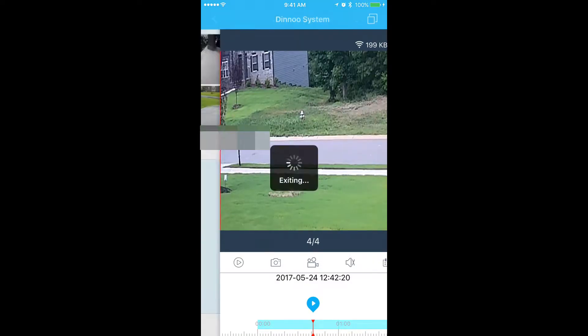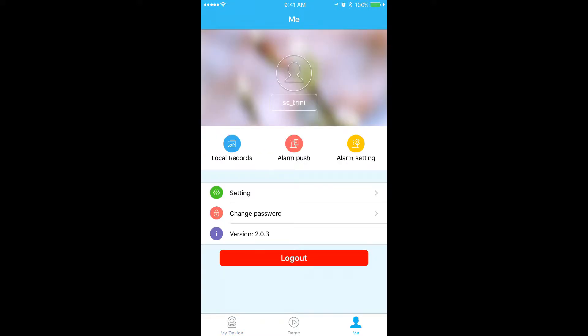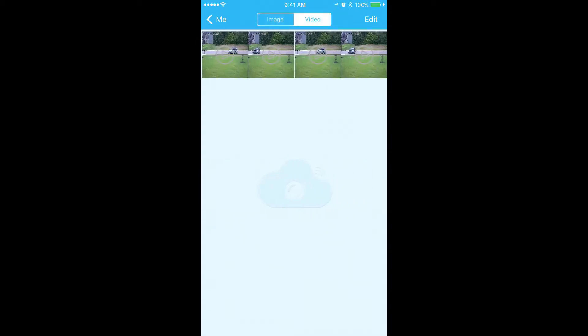Next, hit the back button. Then hit me in the lower right hand corner. Click local records. If you had any images saved, here's where you'll see the images. We have video. So here are the videos that we have exported.